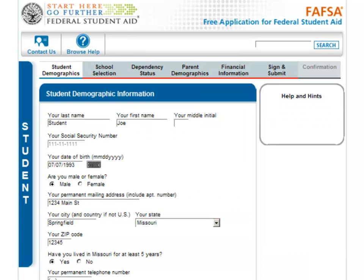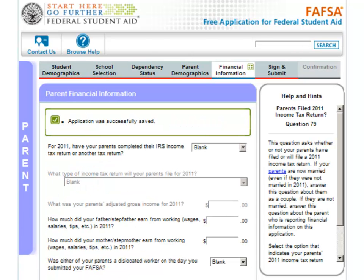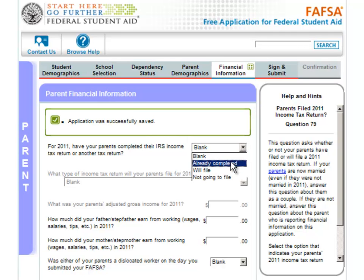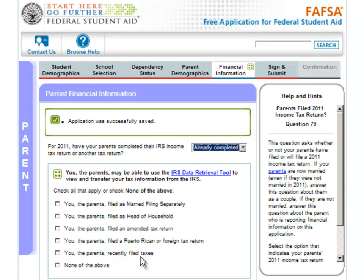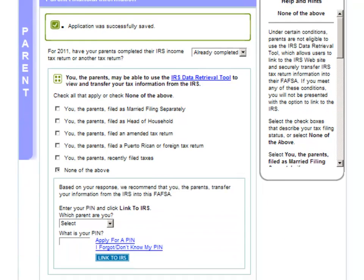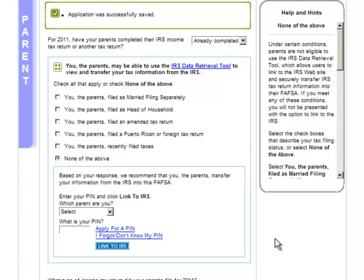To use the IRS Data Retrieval Tool, navigate to the Financial Information section. The first question in this section will ask you if your parents have already completed an IRS income tax return. Select Already Completed from the drop-down box, and you will be presented with a series of questions that determine your eligibility to use the tool. If you select None of the above, you will be presented with the option to enter your PIN and Link to the IRS.